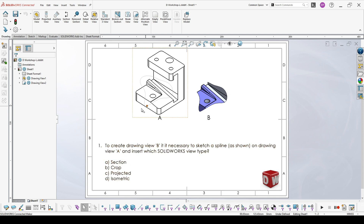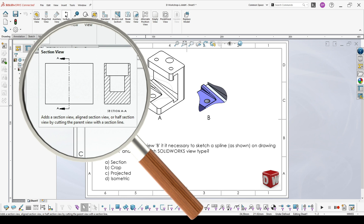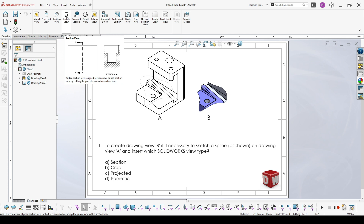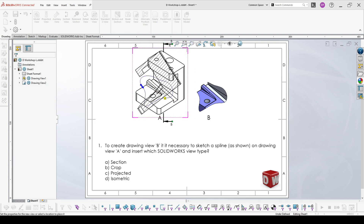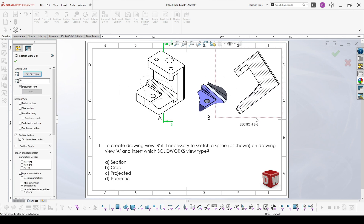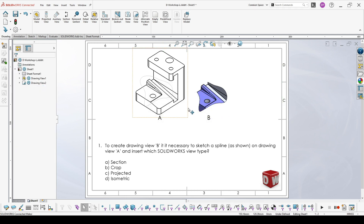The first option, A, is section. When we point to section view, we see that it adds a section view, an aligned section view, or half section view by cutting the parent view with a section line. In view B we don't have a section line and there's no section, so it's not possible to be this view. I'll add a section view just to show what the result looks like — and now I'll delete it.